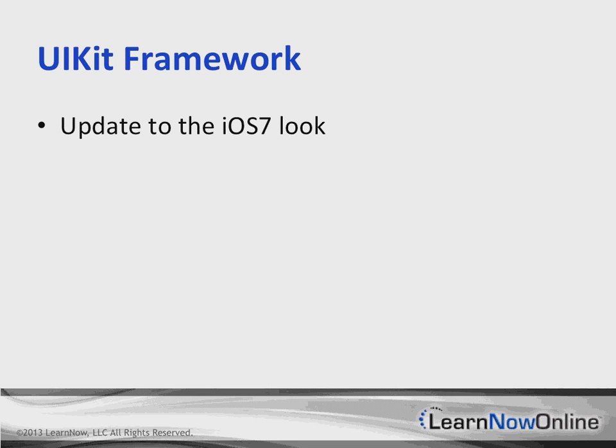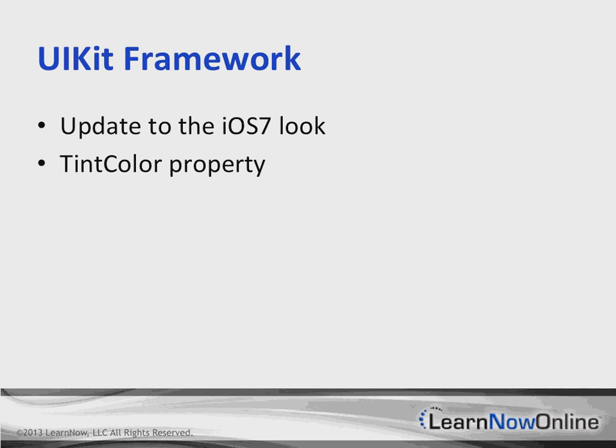We're also going to have numerous other new features that we can take advantage of, and some of these include UIKit dynamics. That's going to let us mimic real-world effects such as gravity in our animations.